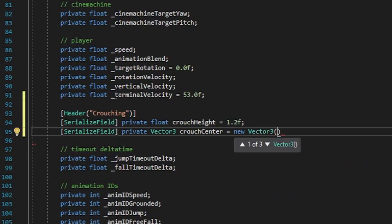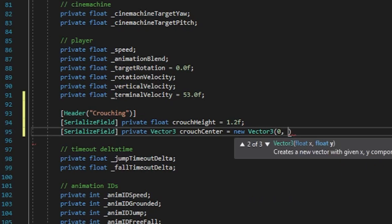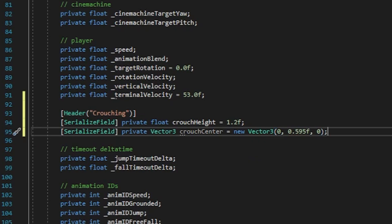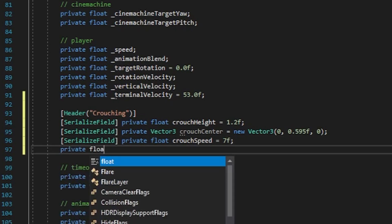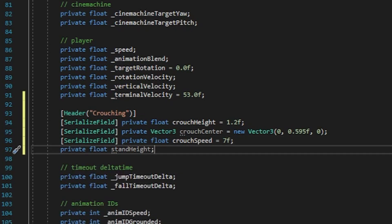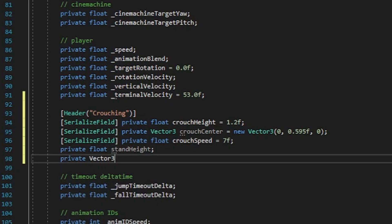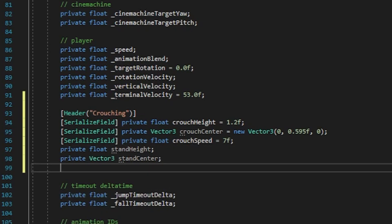Set CrouchCenter to equal new Vector3, with values 0, 0.595f, 0. Then add a serialized private float called CrouchSpeed and give it a default value of 7 — this will be the speed at which your collider transitions from standing to crouching. Then add a private float called StandHeight, leave it with no value. Then create a private Vector3 called StandCenter. Finally, create a private bool called Crouch.